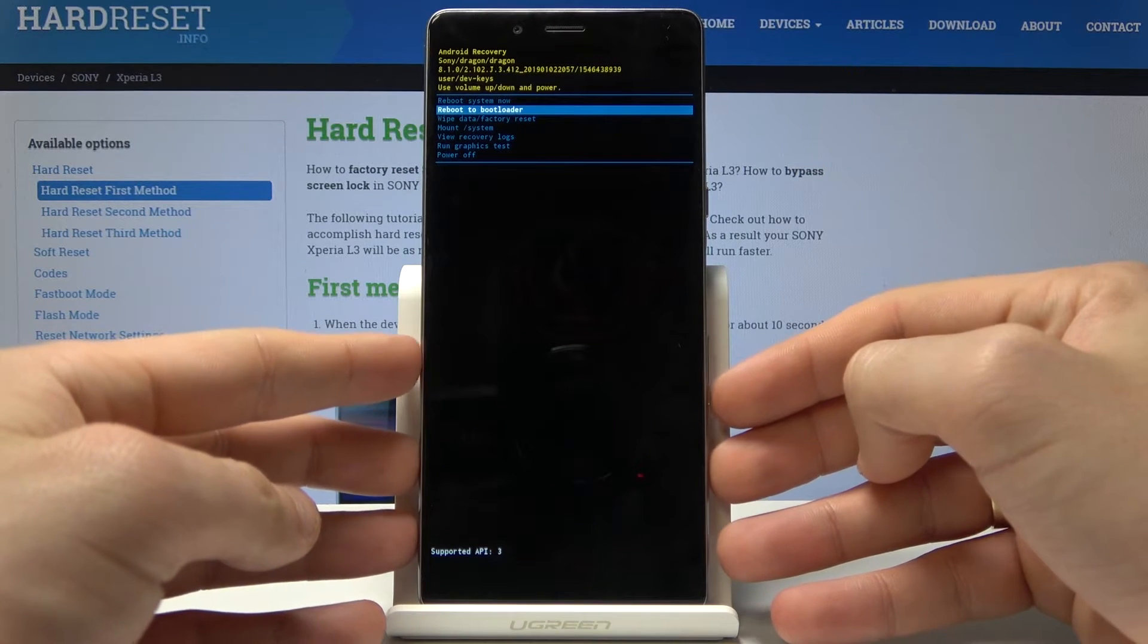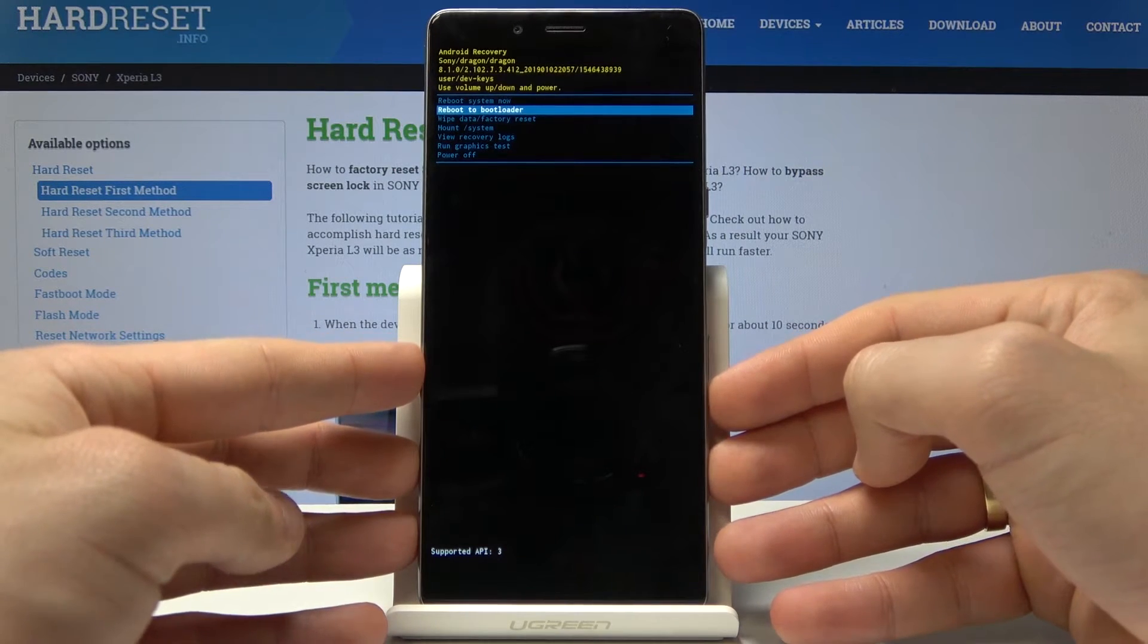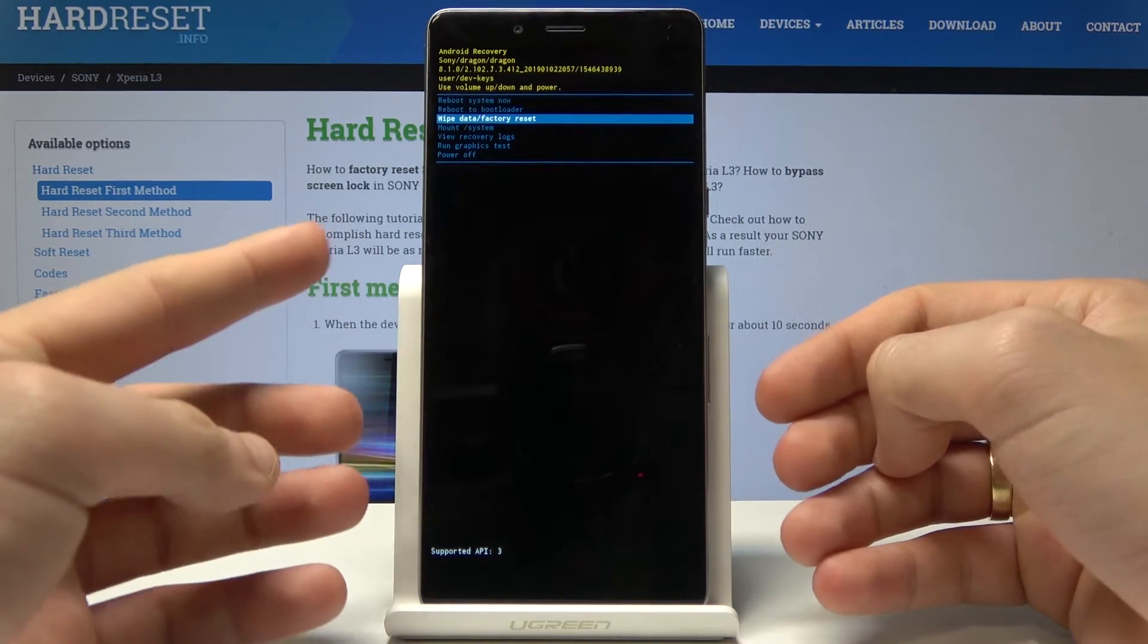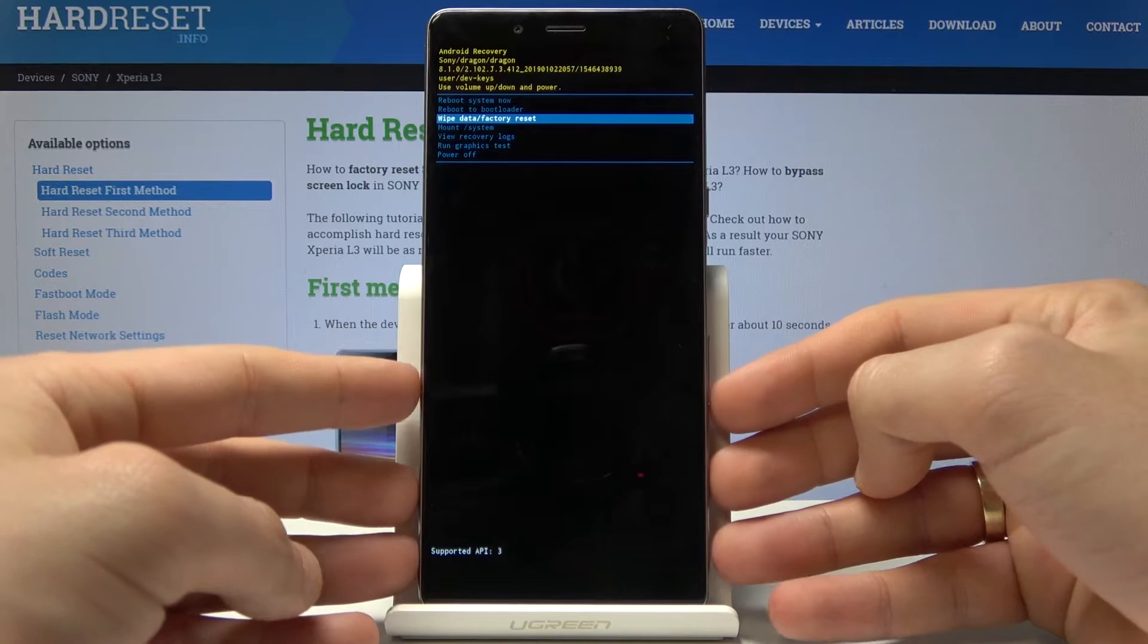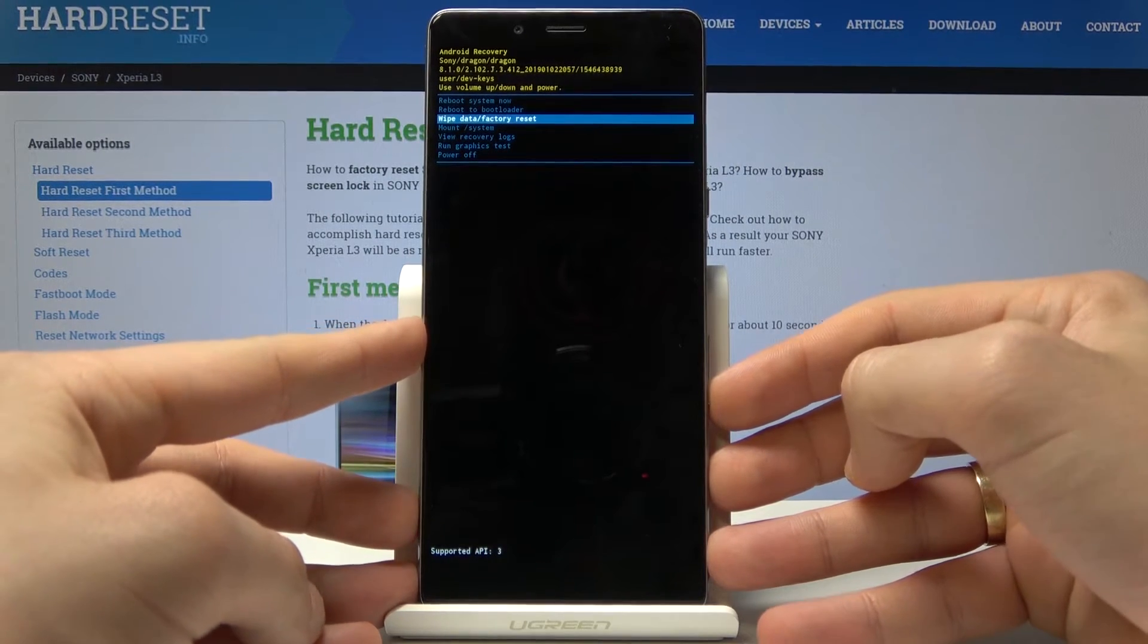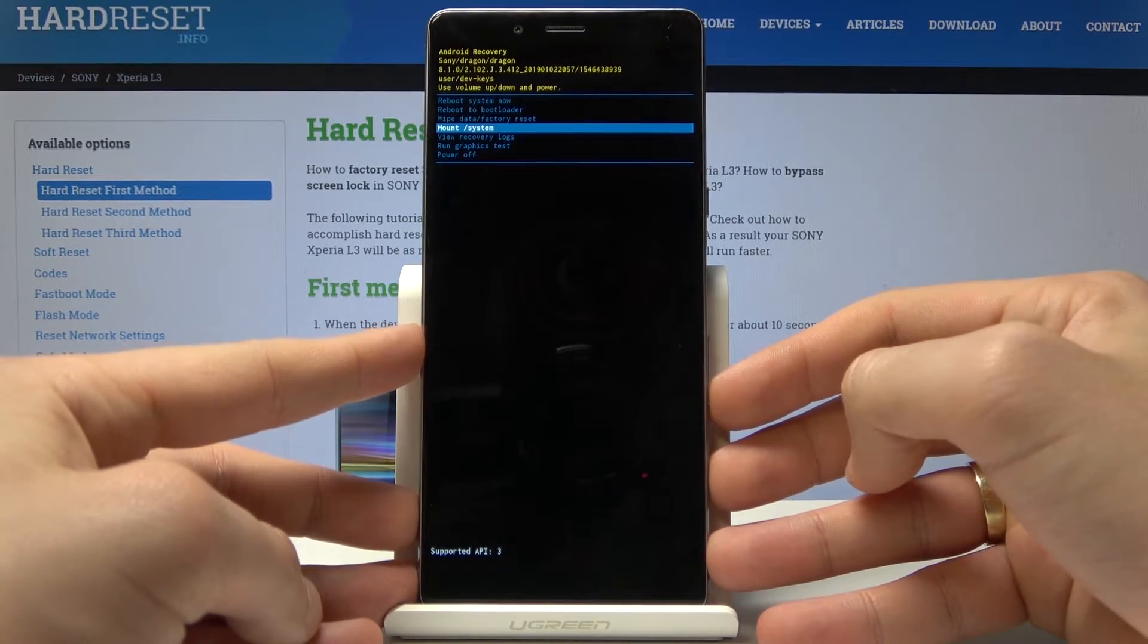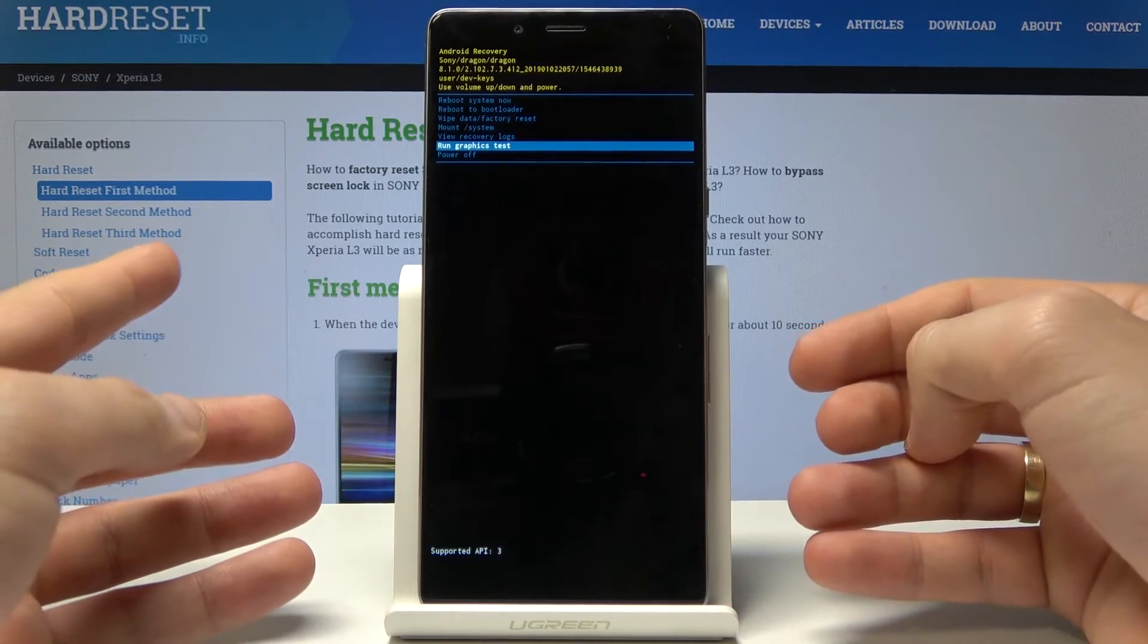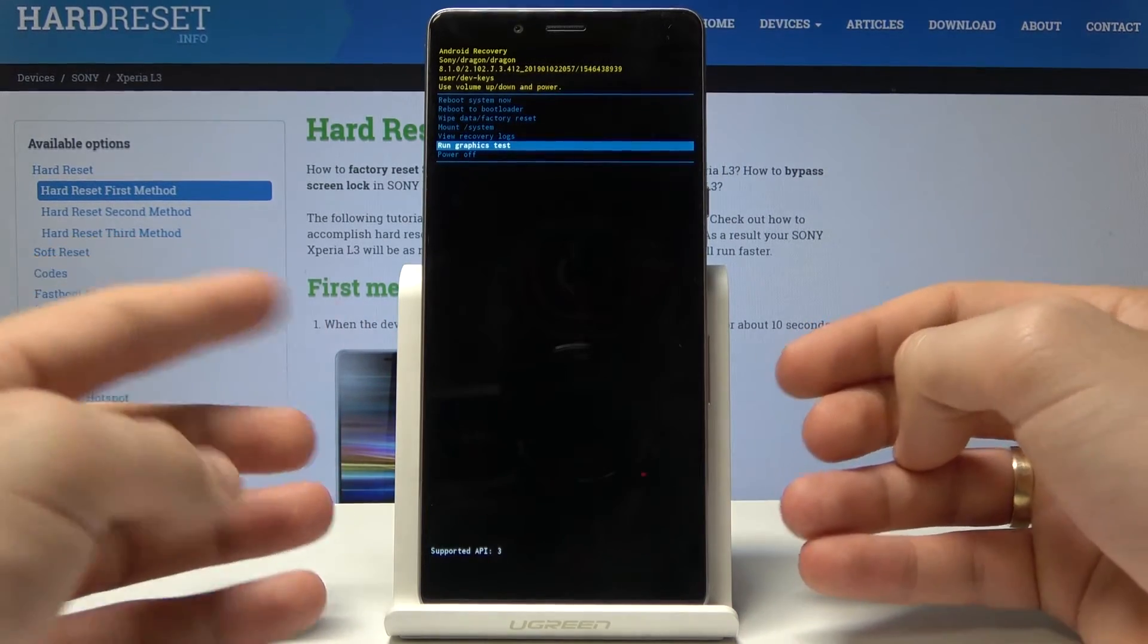Here you can reboot to bootloader, you can accomplish the hard reset by choosing wipe data factory reset, you can mount system, view recovery logs, or run graphic test.